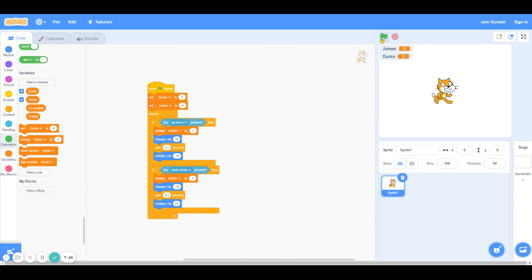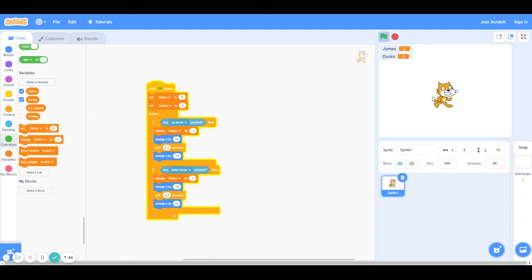So let's test your code. So when I click the green flag and click the up arrow, it's going to jump and the jump variable goes up by one. And if I duck, the duck variable goes up by one, jump goes up by one, duck goes up by one. And that's just the super simple game that we made in order to practice with the variable blocks.